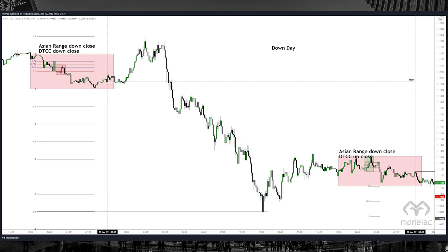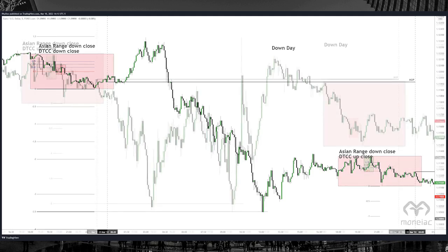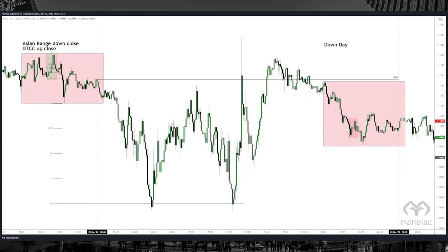You should be familiar with the premium and discount arrays from ICT, like the order block, breaker, fair value gap, and so on. In the second chart, the Asian range is also a down-closing range. We count the opening price at 6pm and the closing price at 12:30am — not midnight. The low of the day lines up with minus 2 deviation and the day closed down.